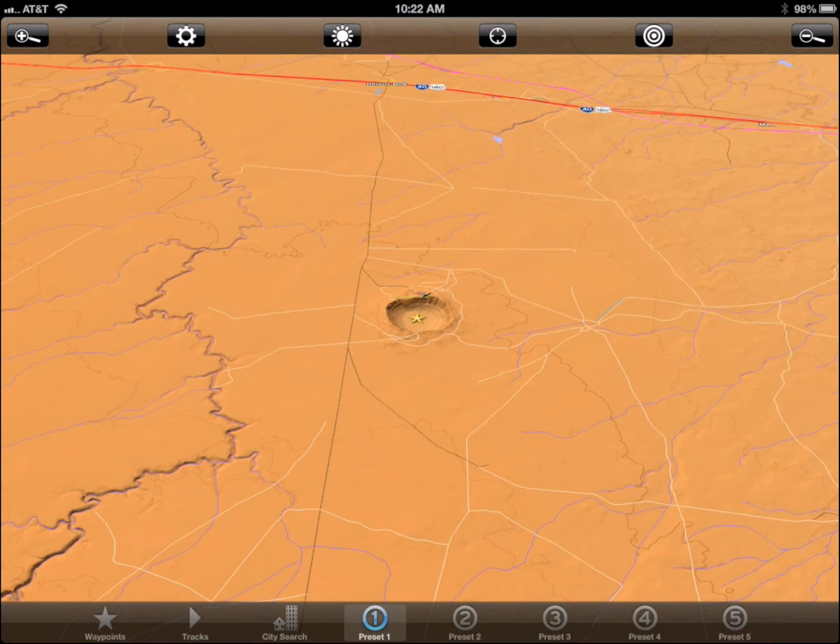This is a walkthrough of the basic features of Scenic Map. I am using Scenic Map Western USA for this video. This is the view you will see when you first launch the app.